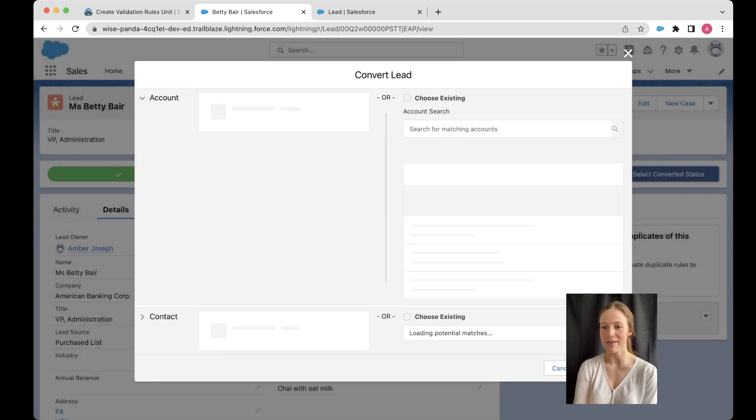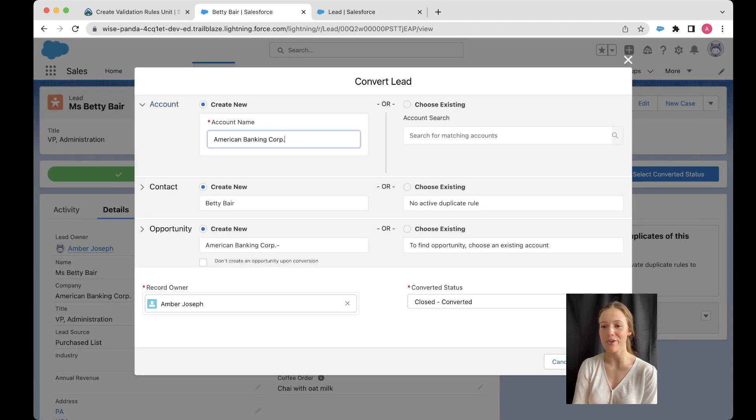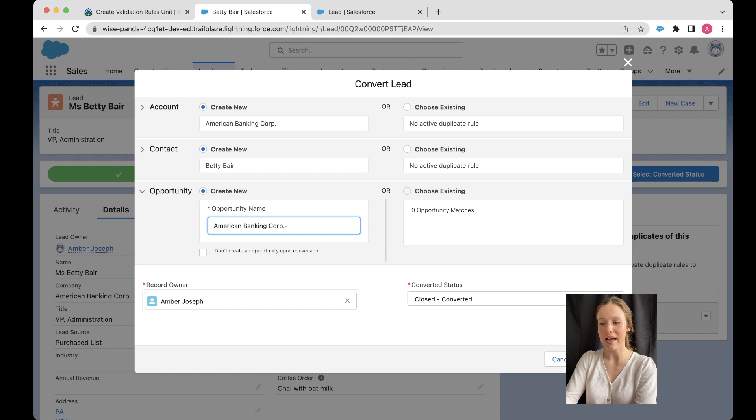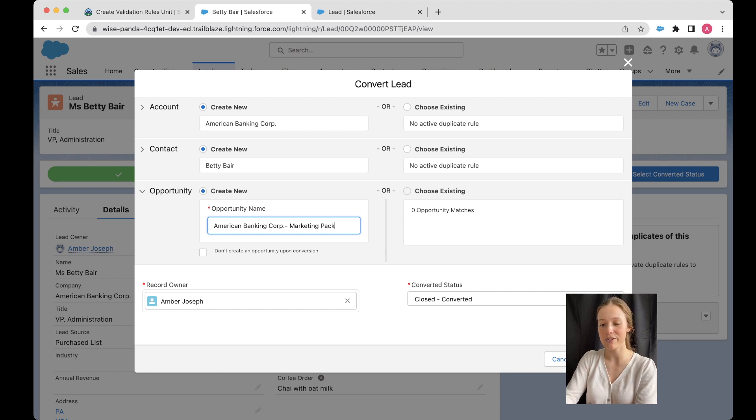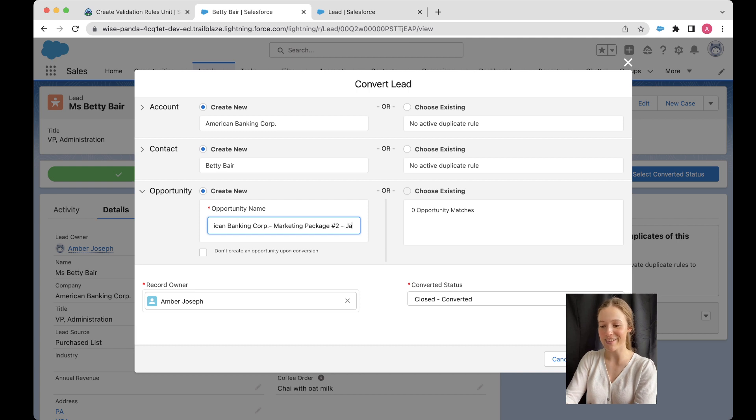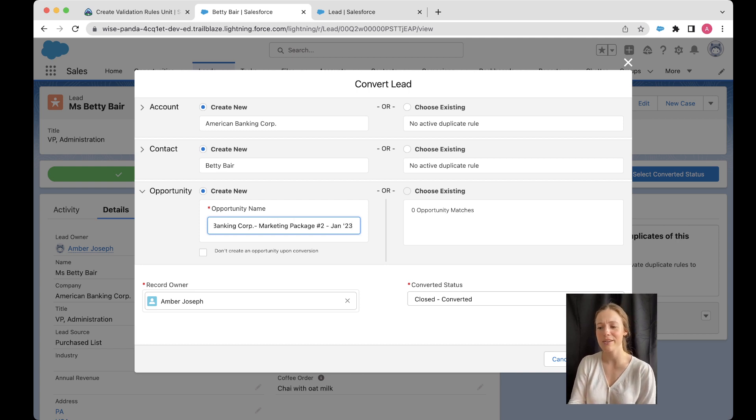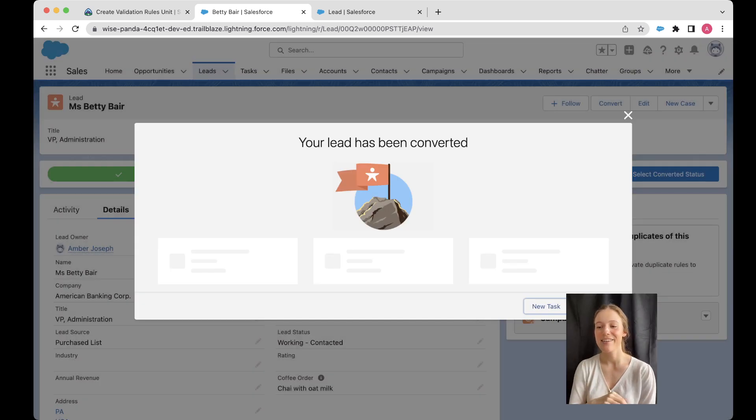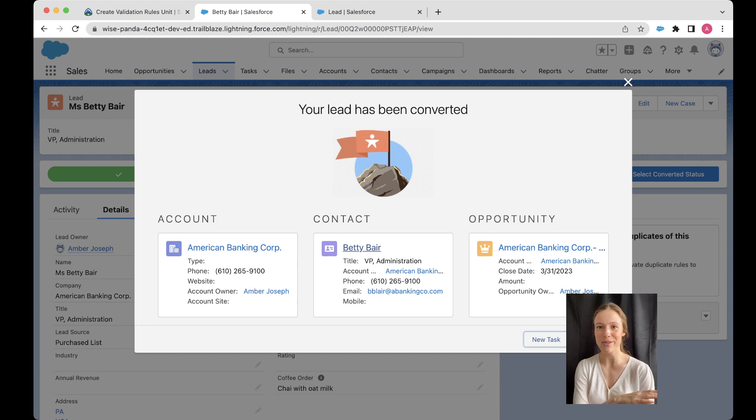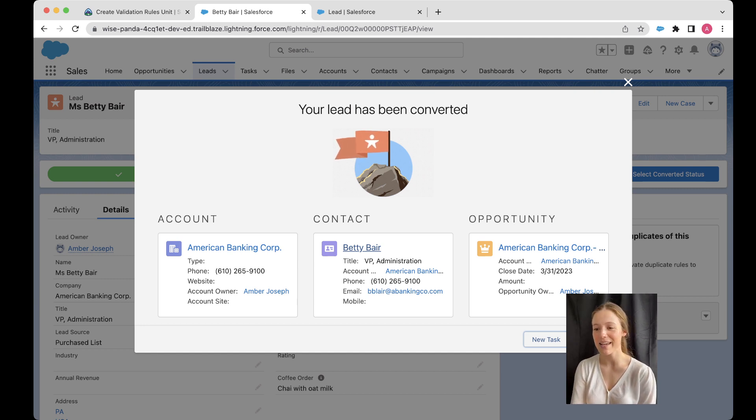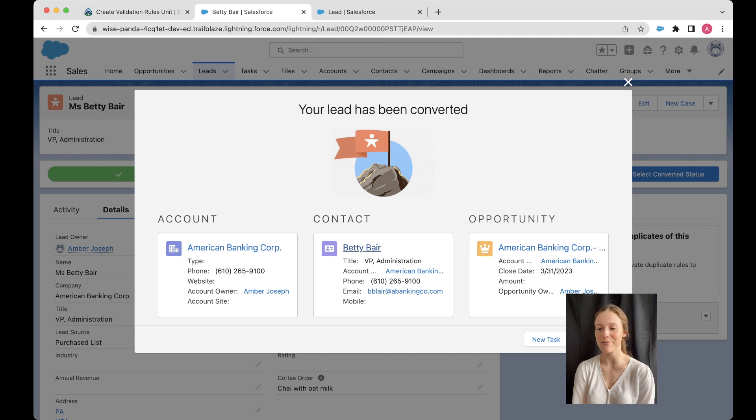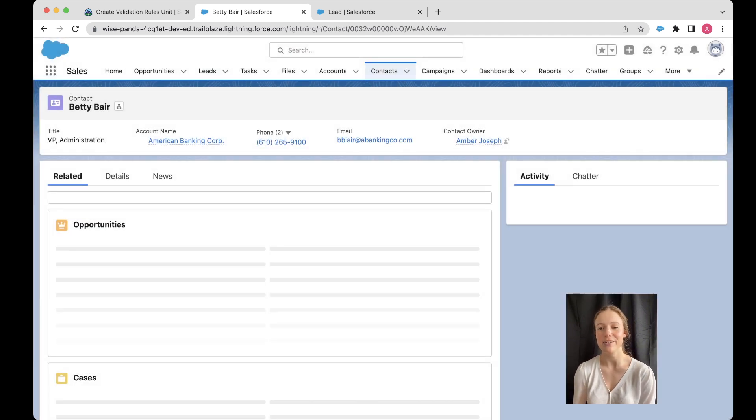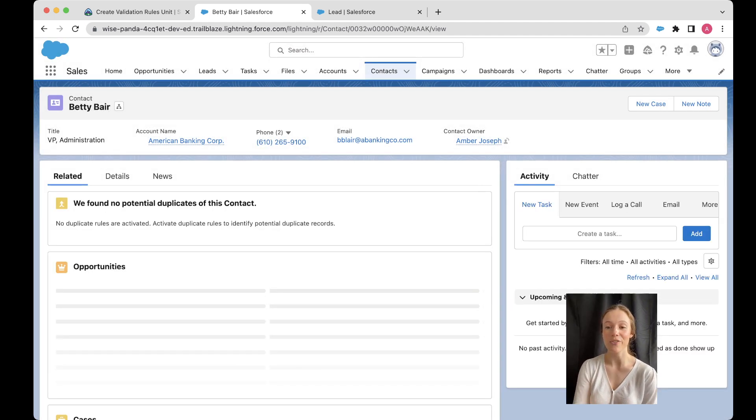All right. We're going to whip through this. So we're creating a new account. We're creating a new contact. And then I'm going to put in some more information about the opportunity. I might do this marketing package number two. And remember the month and the year. Always so good to put in. All right. And then we'll convert it. And I'm hoping, based on what I've done, that my coffee order field is going to be converted directly from my lead and go into my contact, which I'm just going to open straight from the screen. And it will have saved that information on the contact.